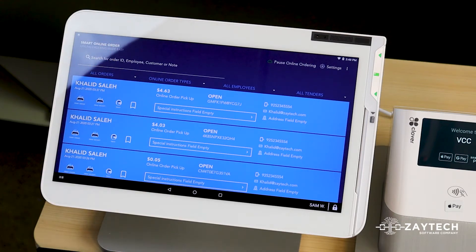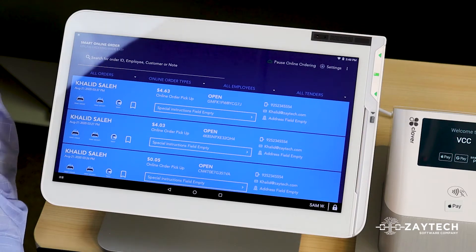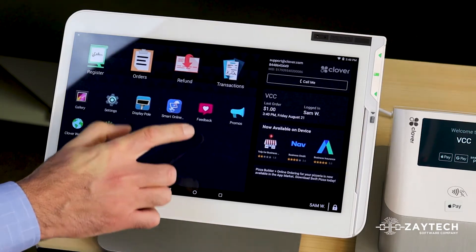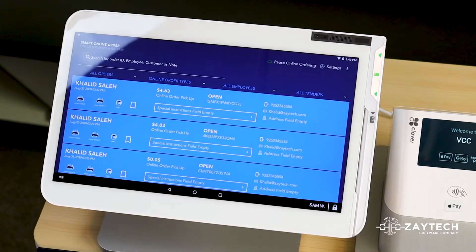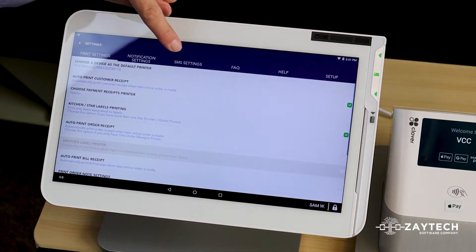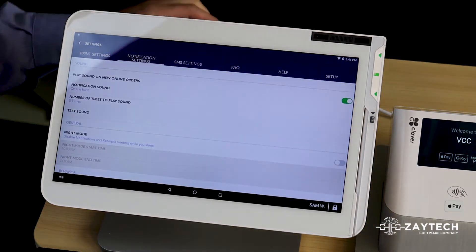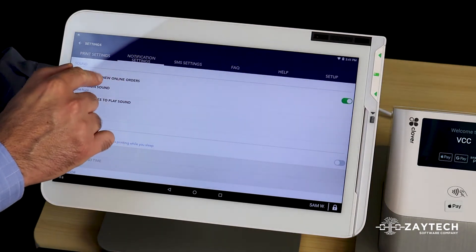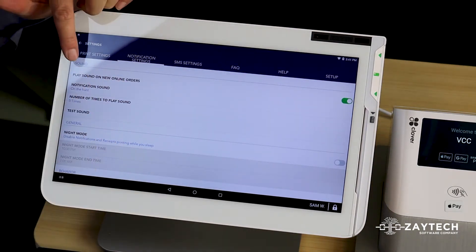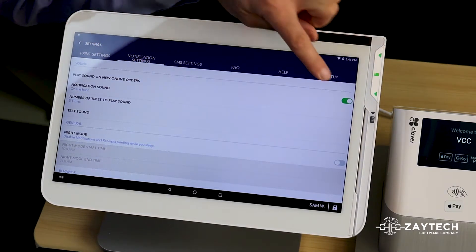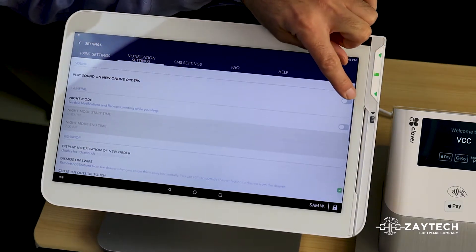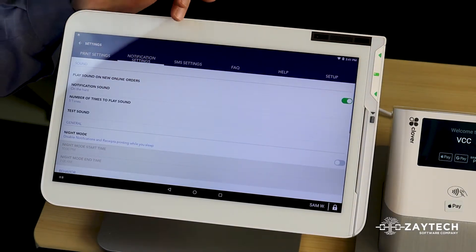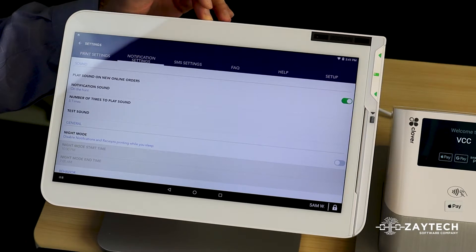So let me go ahead and explain the features on how to set that up. Open Smart Online Order App, press Settings, press Notification Settings right here, and make sure the box is checked for Play Sound on New Online Orders. If it's not checked, make sure to check it because if you don't check it, it won't play a sound.